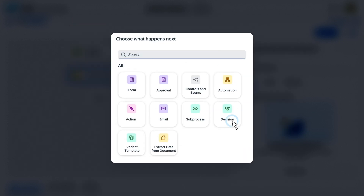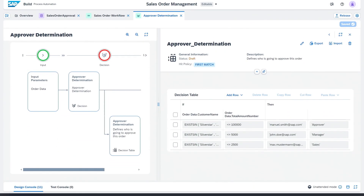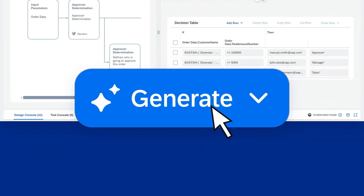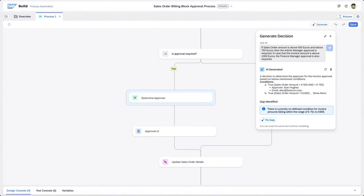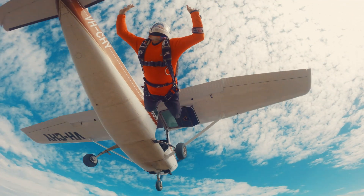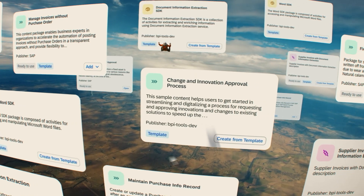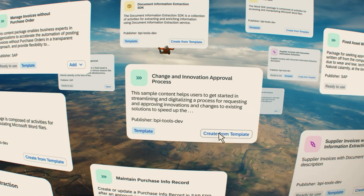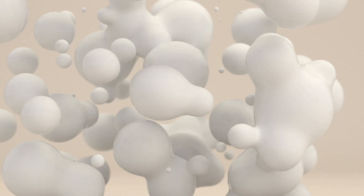Accelerate automation development with low-code simplicity. Generative AI helps kick off your process automations with natural language prompts, recommendations, and summarizations. And to top it off, you can jumpstart your projects with hundreds of pre-built content packages and reusable components.